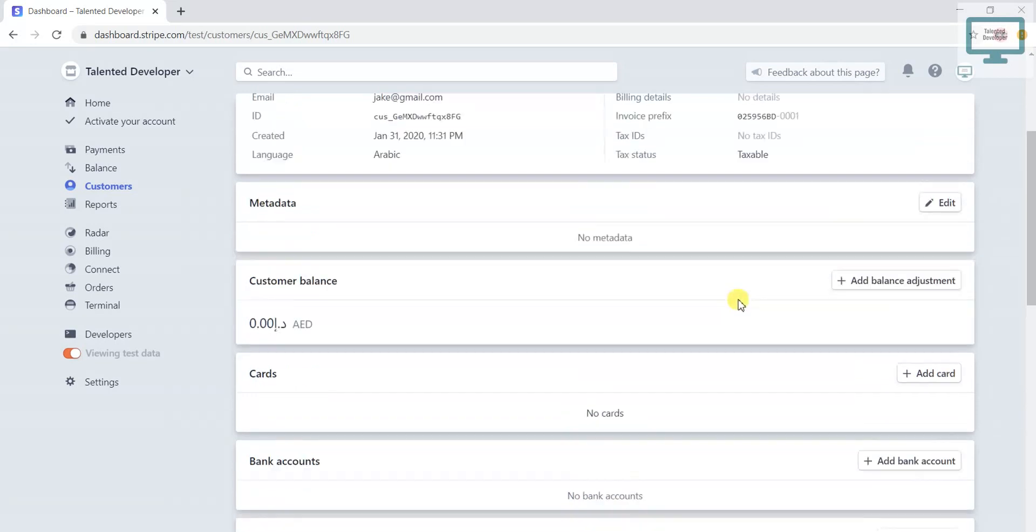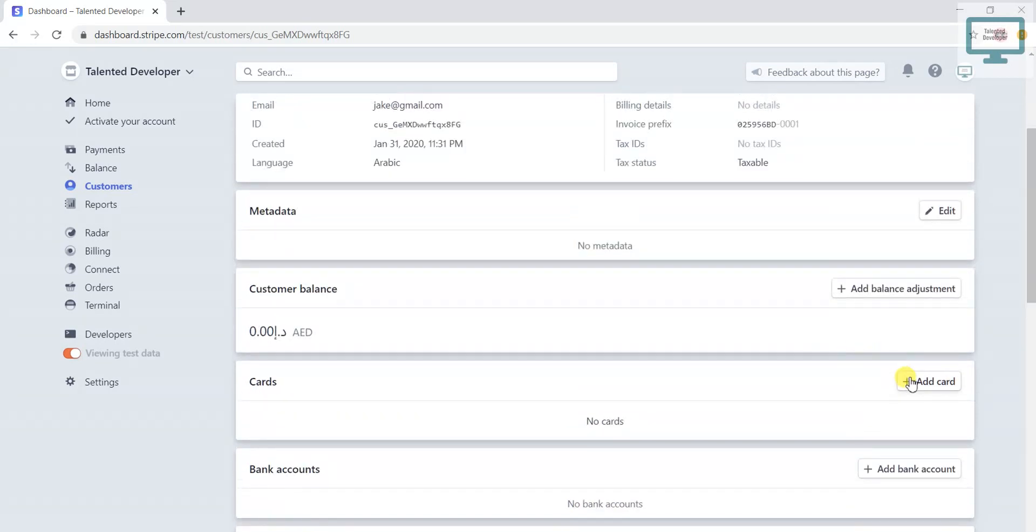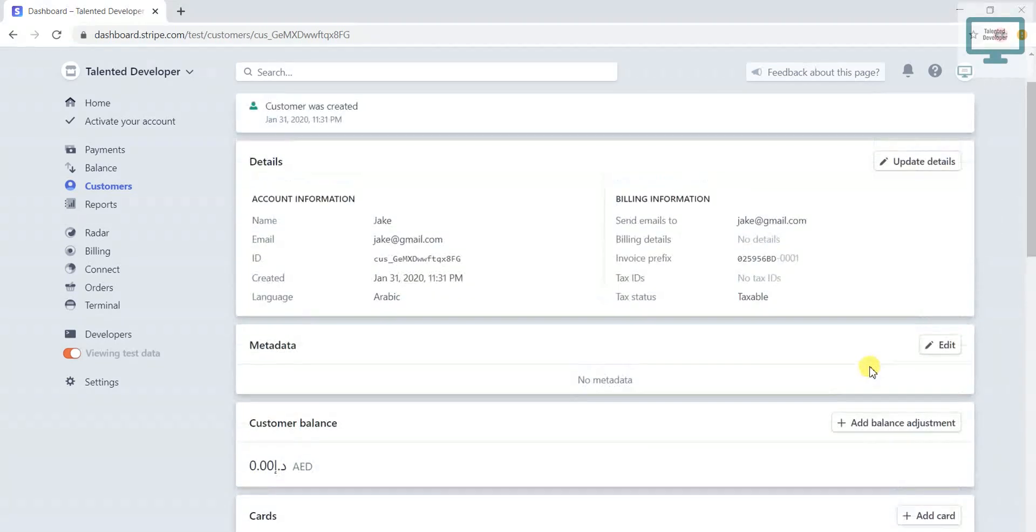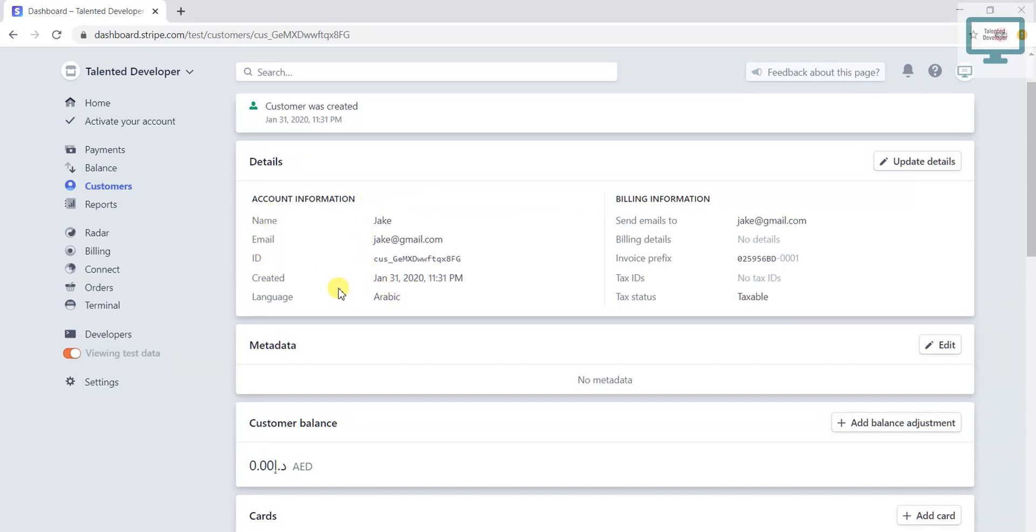But if you notice here, whatever you have selected or whatever data you have added, it will reflect here. So the name is, you can see, check@gmail.com, that is the email.